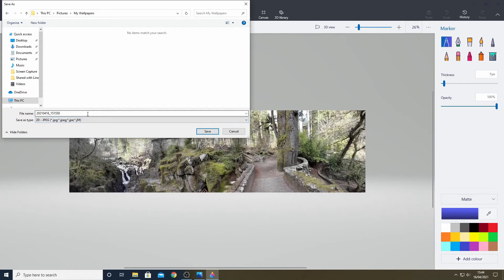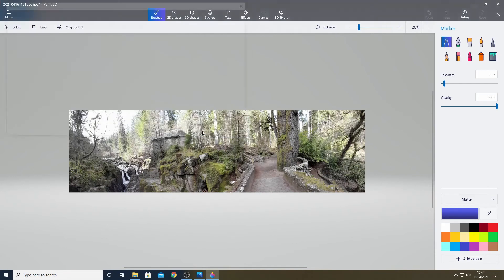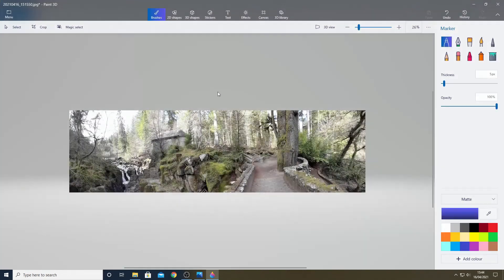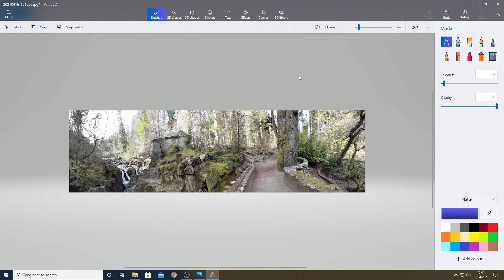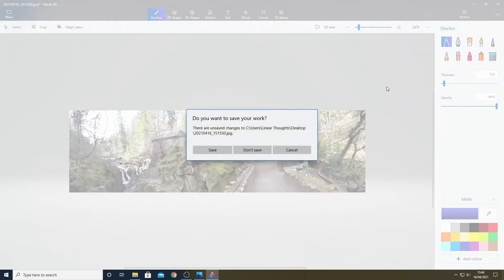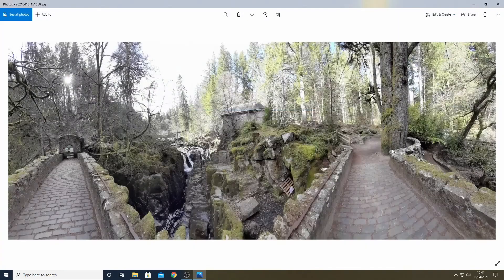We get prompted that we haven't saved the original image but as we have saved it already in a different location we can just ignore this. All we now need to do is set windows up to display this.